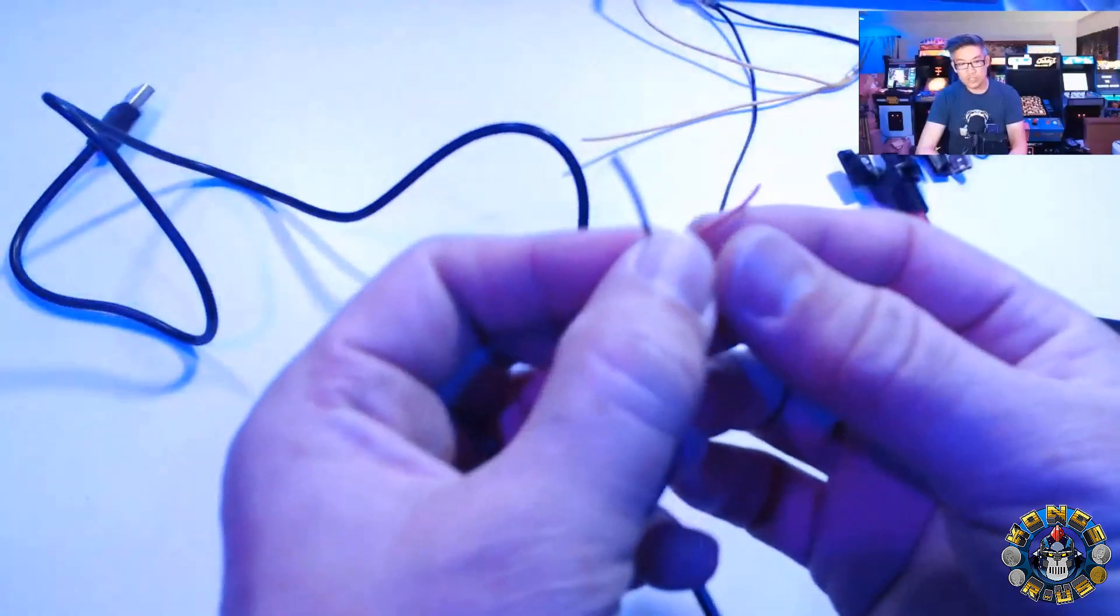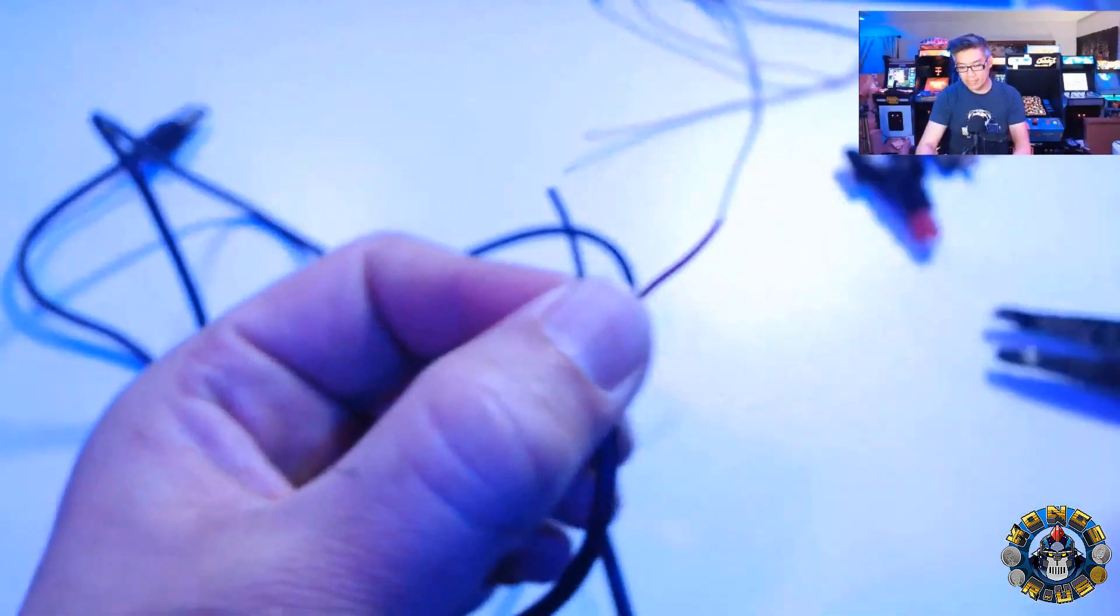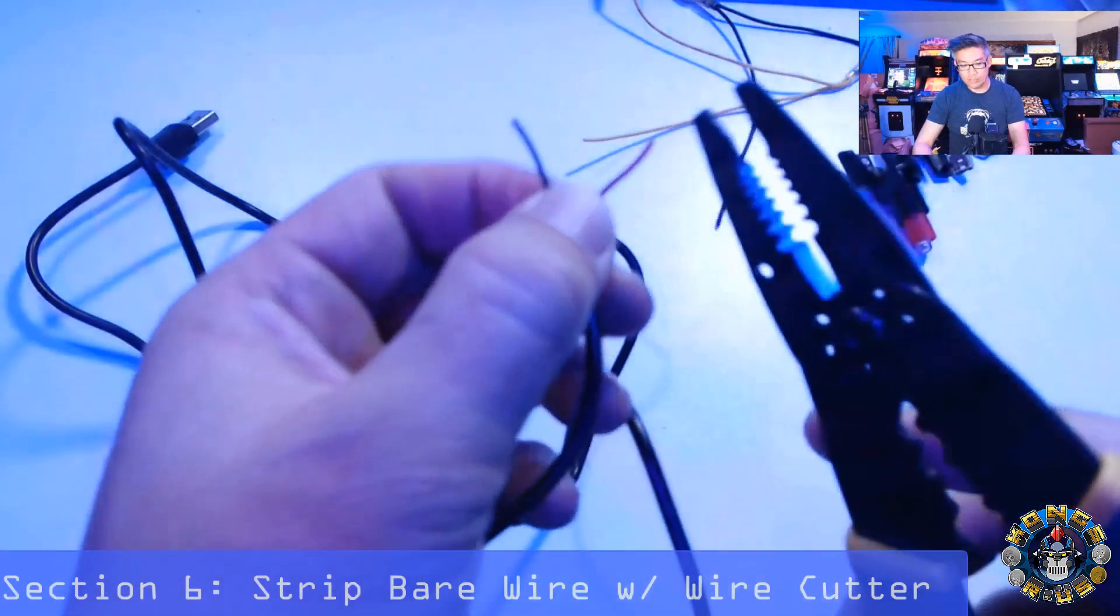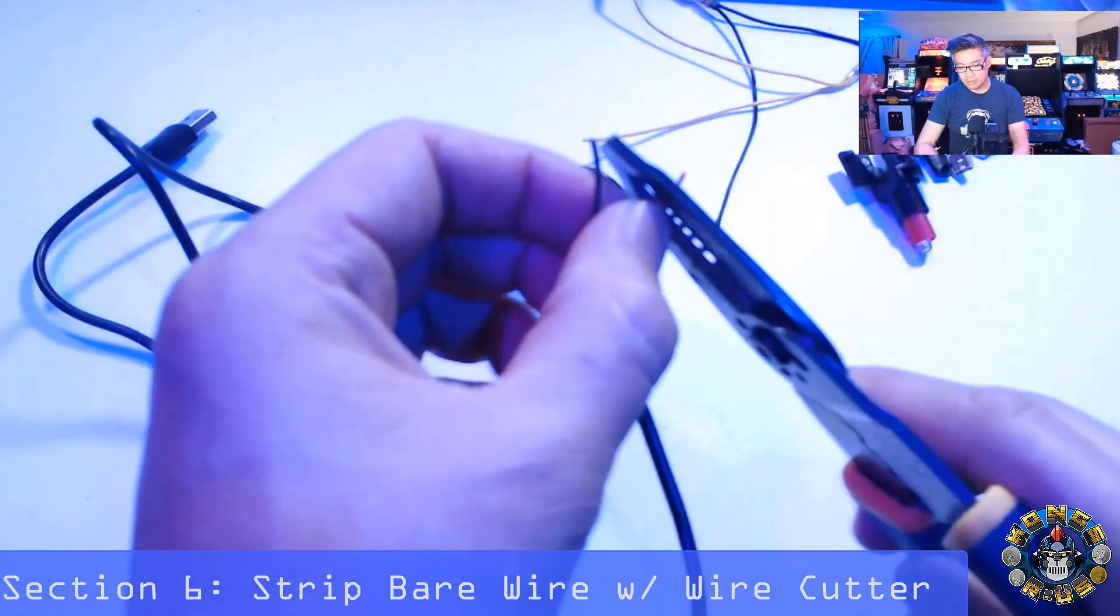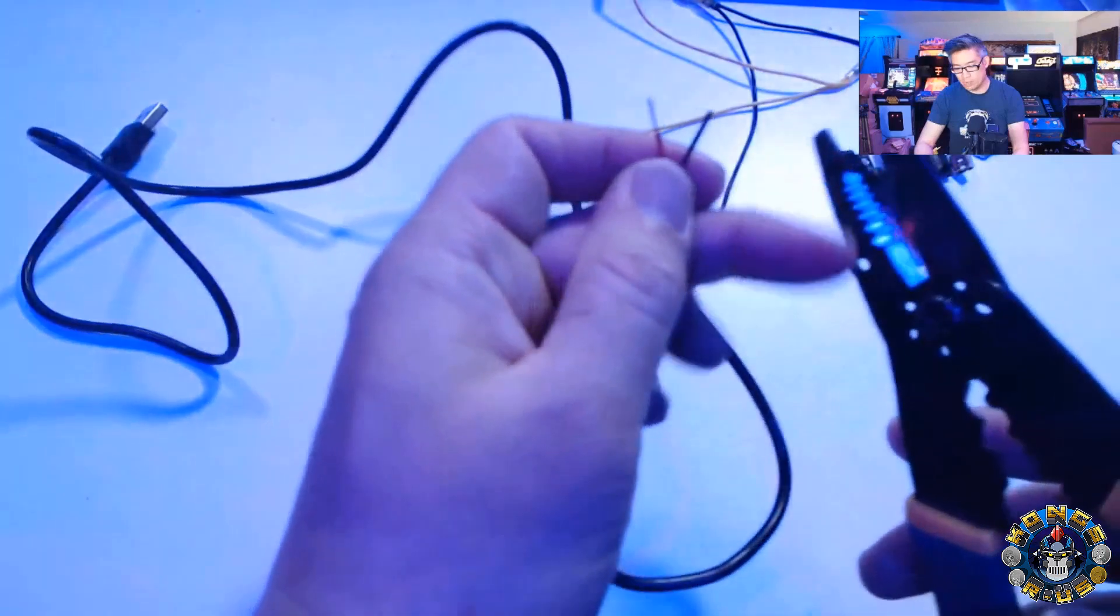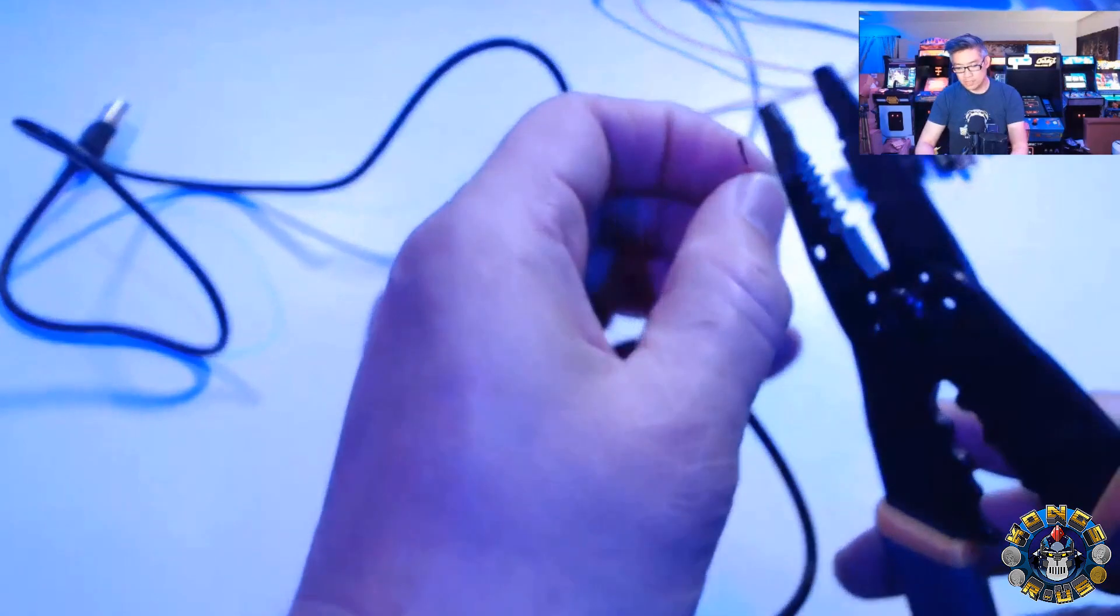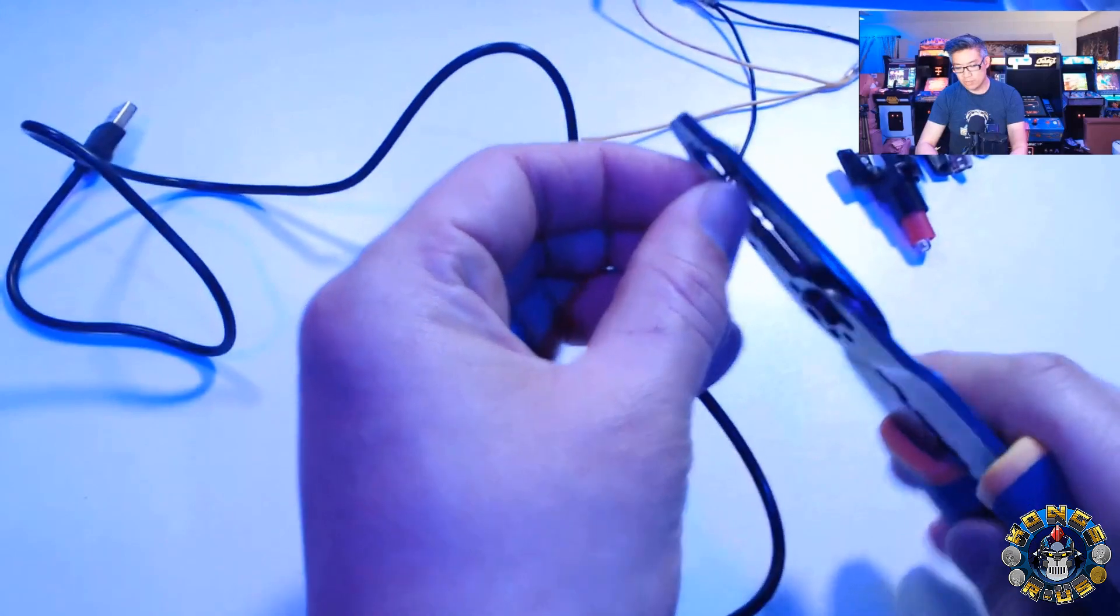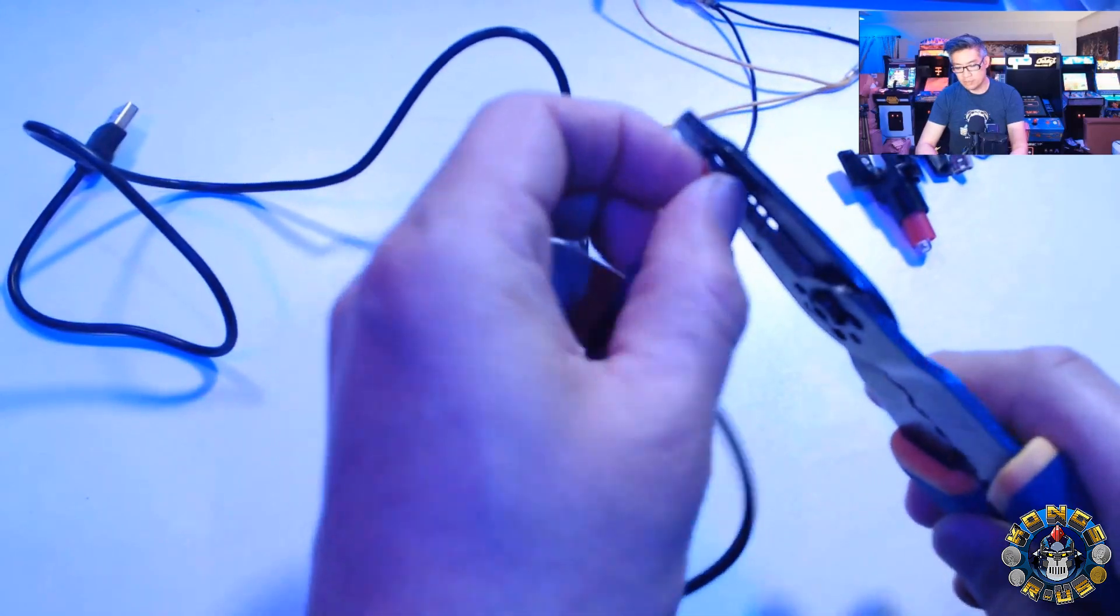And now we're just going to strip some of the bare wire here using our wire stripper. So pretty much it's going to maybe do half an inch, bare wire on one side, going to do the other side, half an inch or so, just to expose enough wire on both cables.